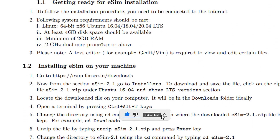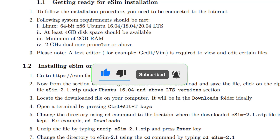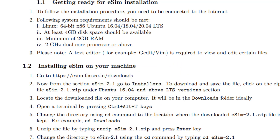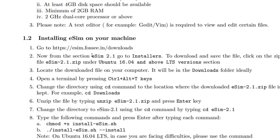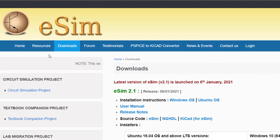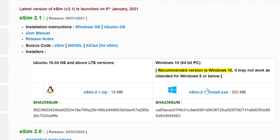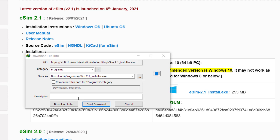The system requirements are: if you have Linux, Ubuntu, or Windows, you should have at least 4GB of free space, at least 2GB of RAM, and a 2GHz dual-core processor. Once you have confirmed those requirements, click on the link and you will see the eSim download page.